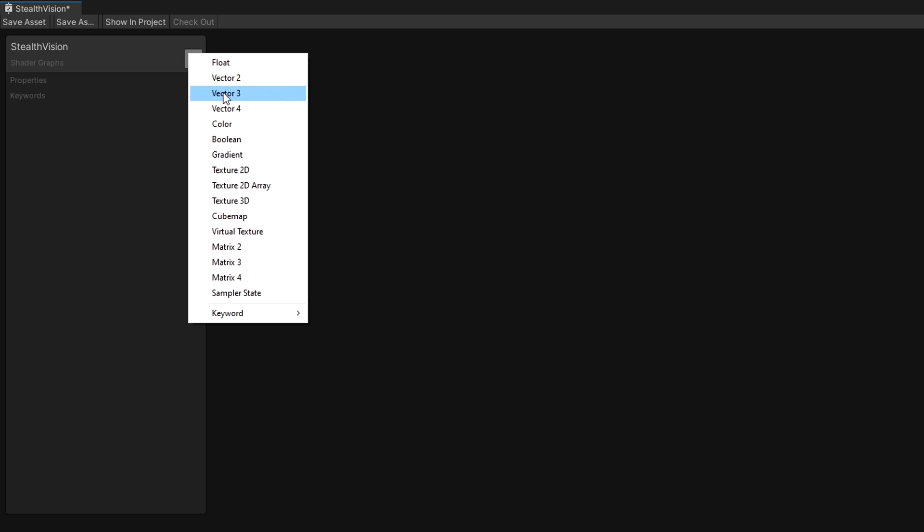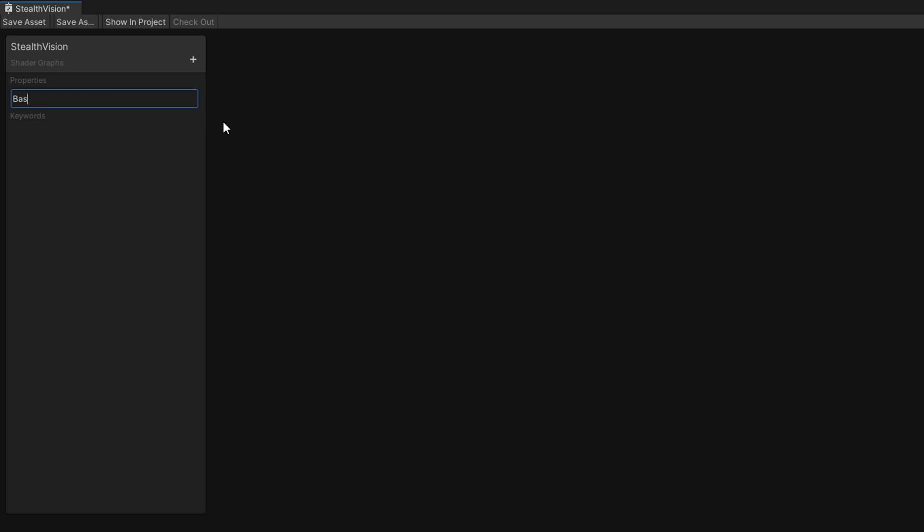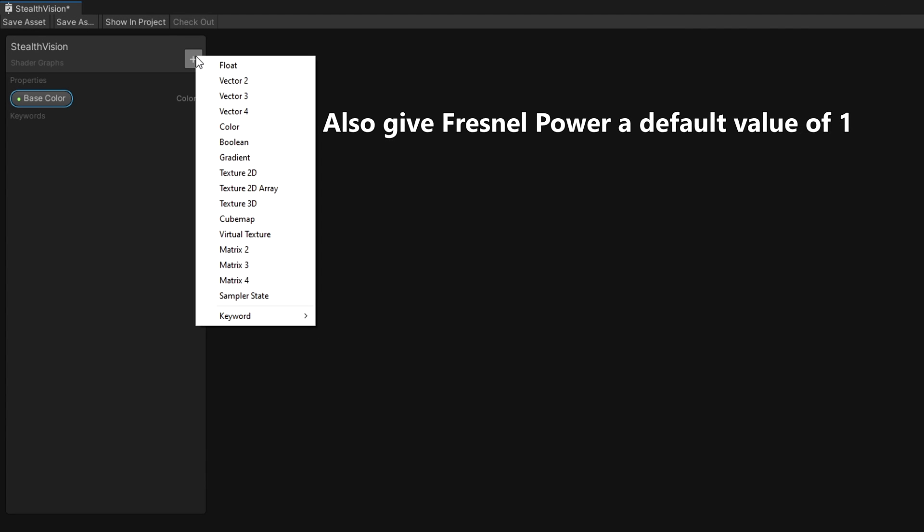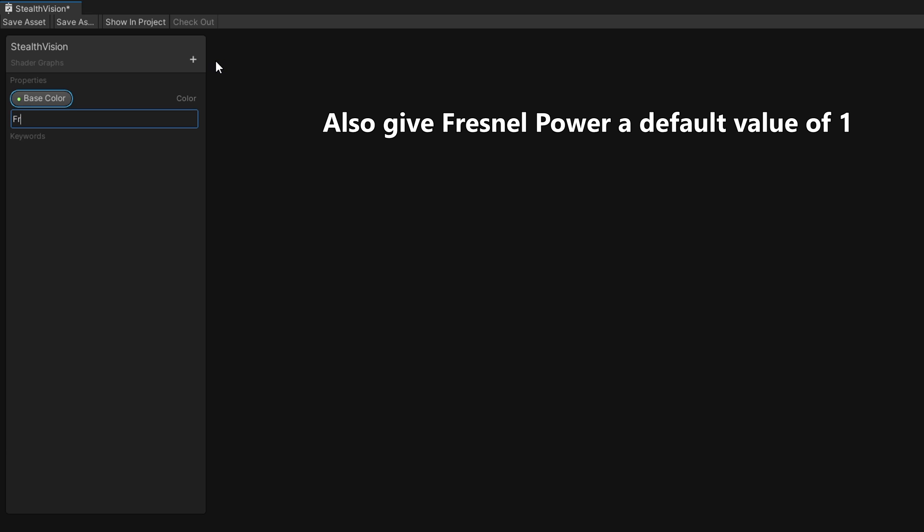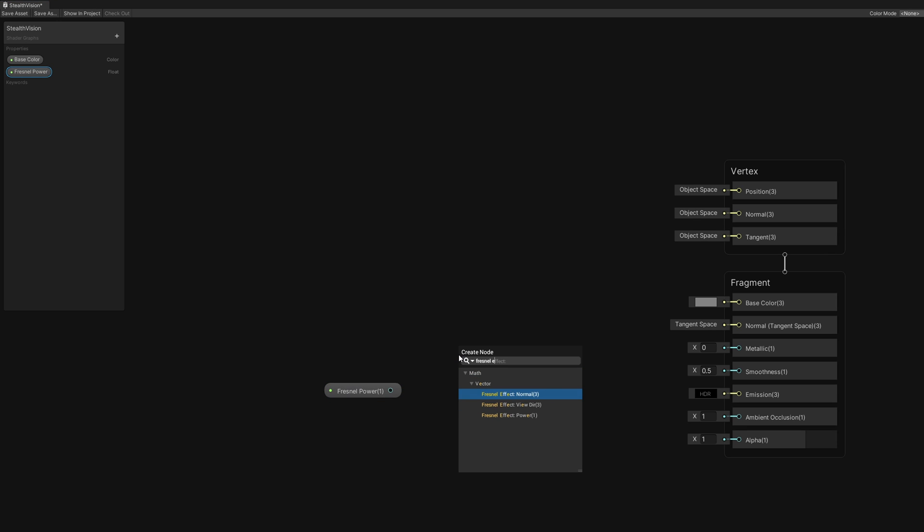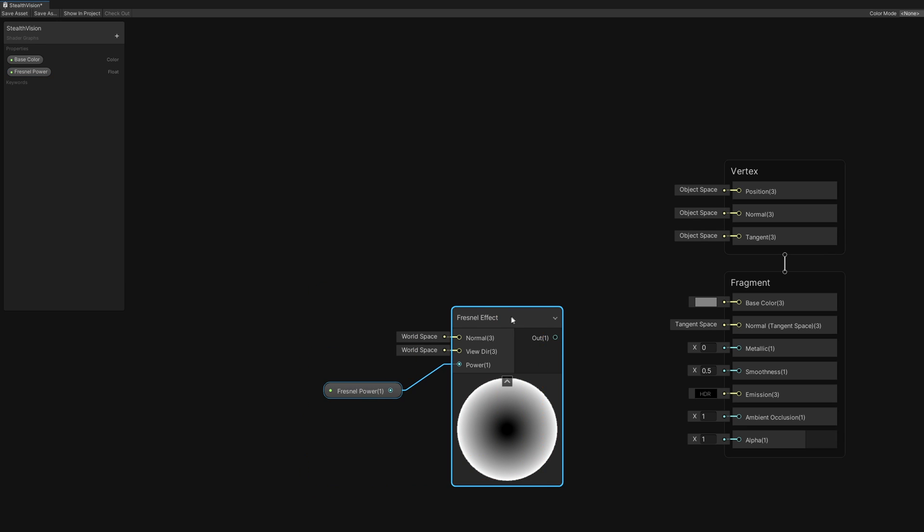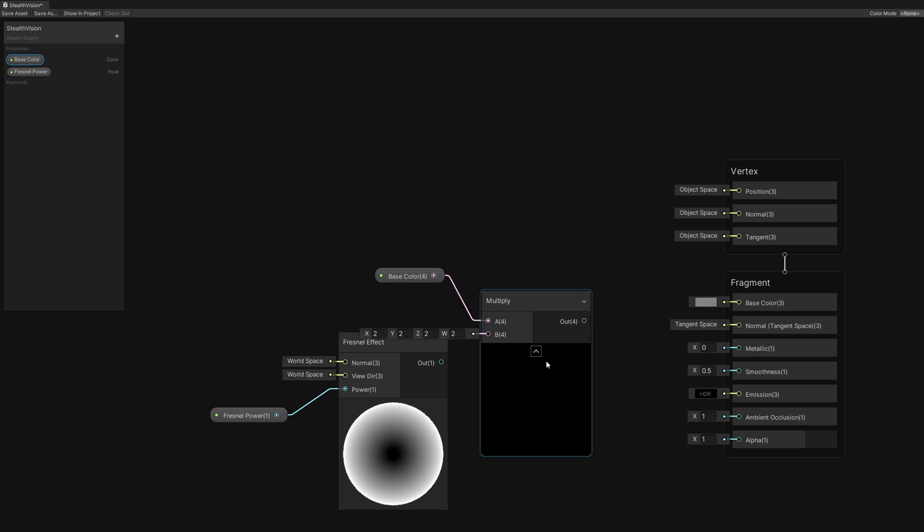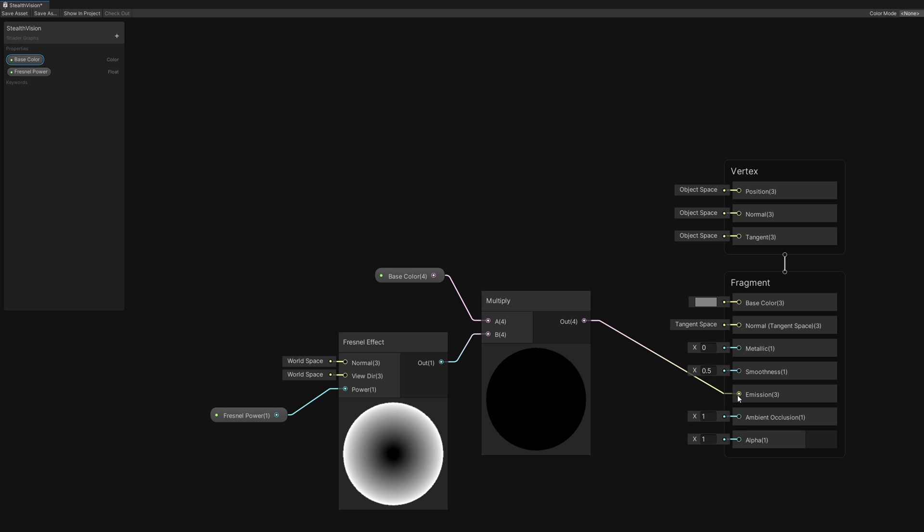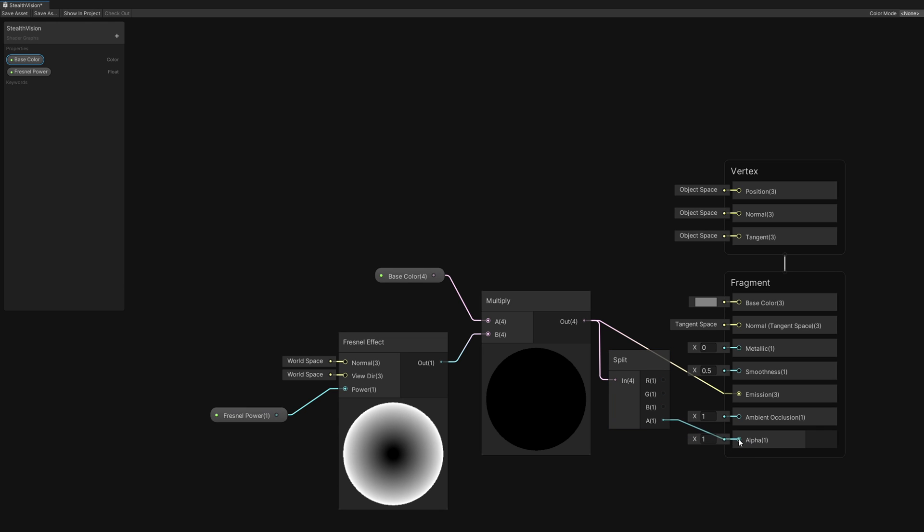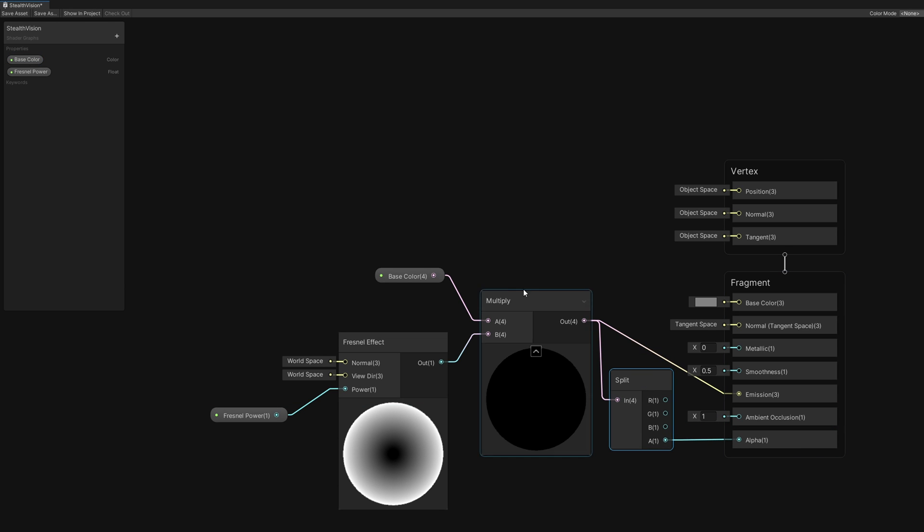The first shader is straightforward, we want to add an Emissive Fresnel Effect to the object, so start by adding a Color property called Base Color and make sure it is HDR enabled. Then, add a Float property called Fresnel Power which will control the size of the glowing edges. Drag the Fresnel Power property onto the graph and use it in the Power Pin of a Fresnel Effect node, then multiply it together with the Base Color property. Output the result into the Emission output on the Master Stack, then use a Split node and output the Alpha component of the Color to the Alpha block on the Master Stack. And that's the shader done.